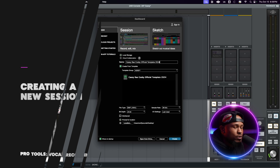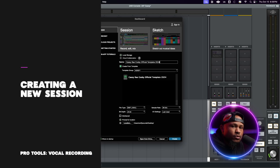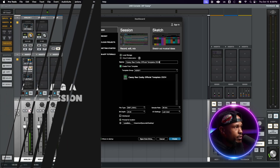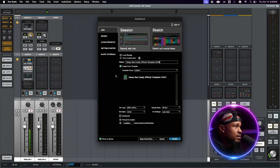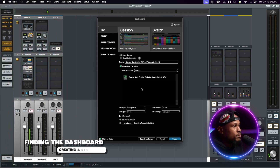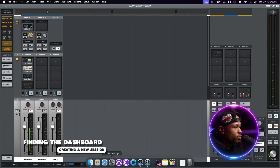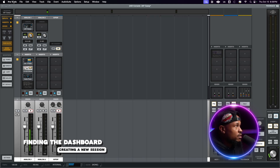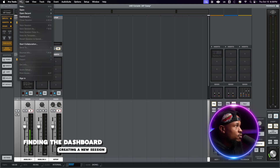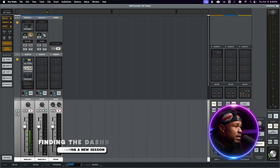When it comes to creating a new session in Pro Tools you want to make sure that you find the dashboard. If you don't see this when you open up Pro Tools make sure that you have the Pro Tools app selected. Go to the top left, go to File, and go to Dashboard.